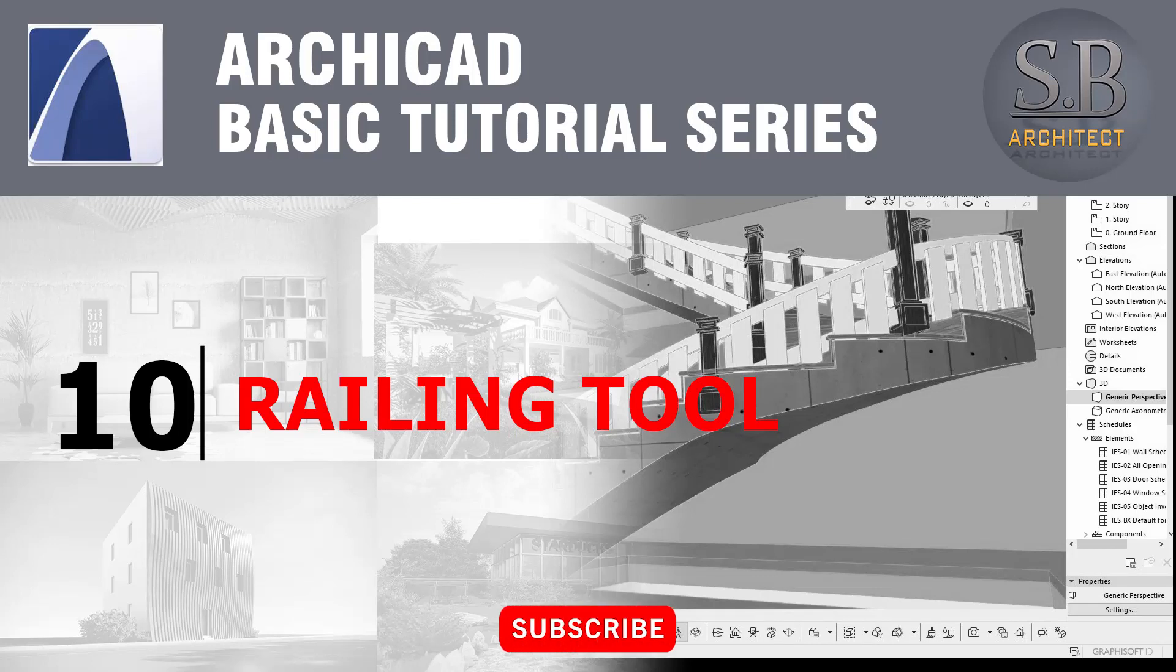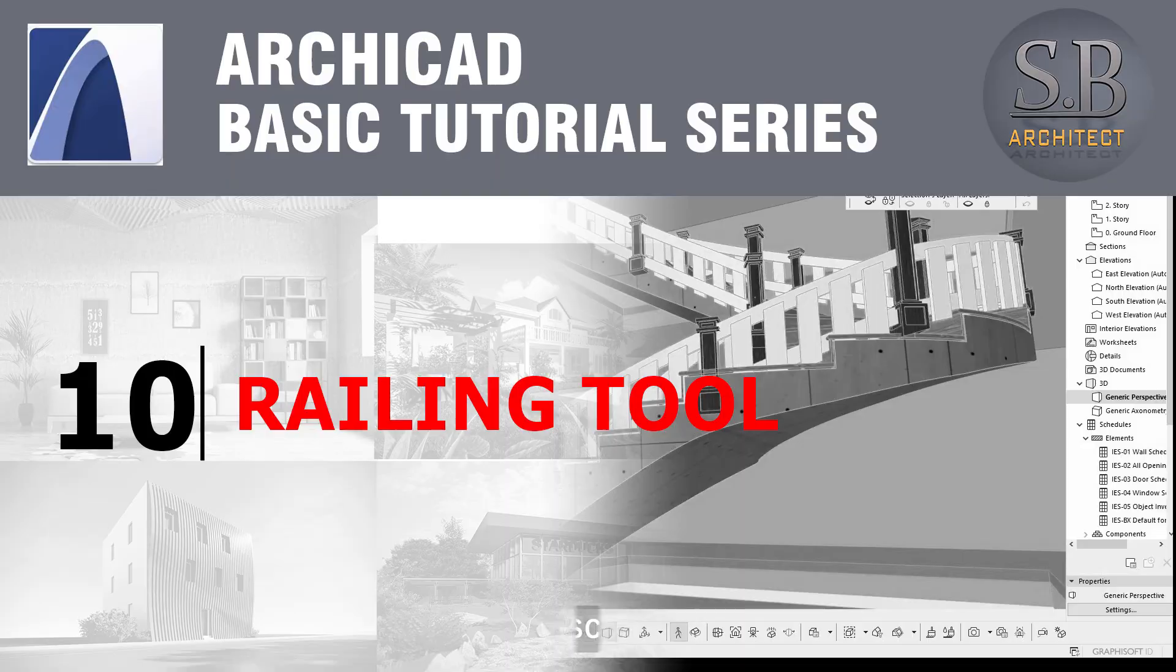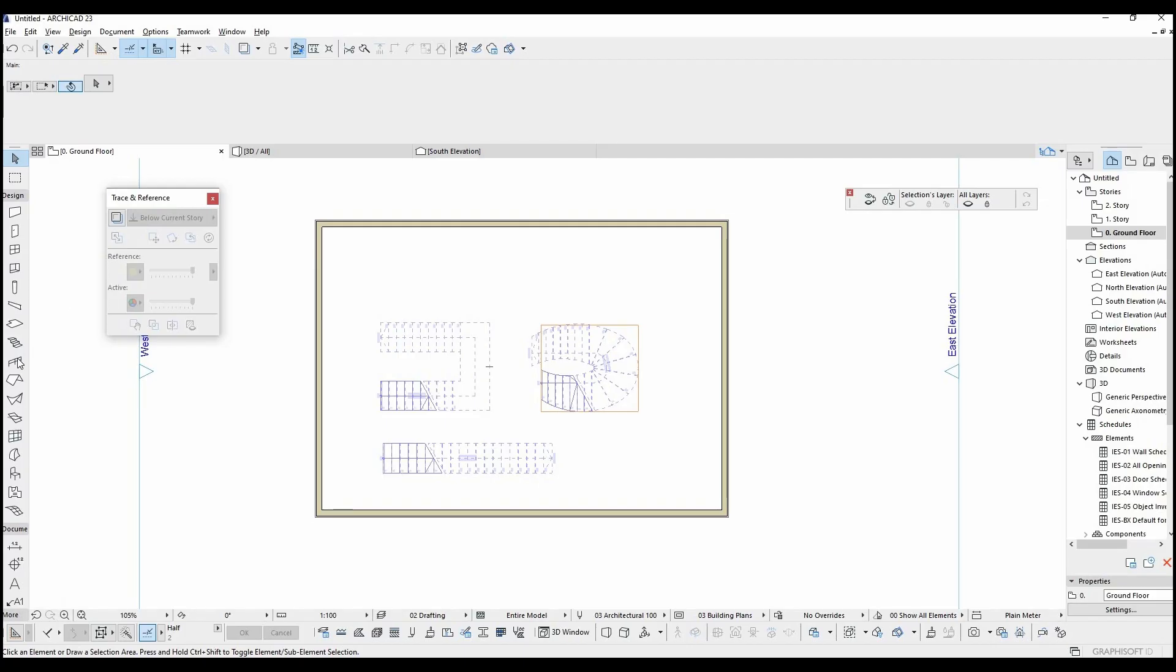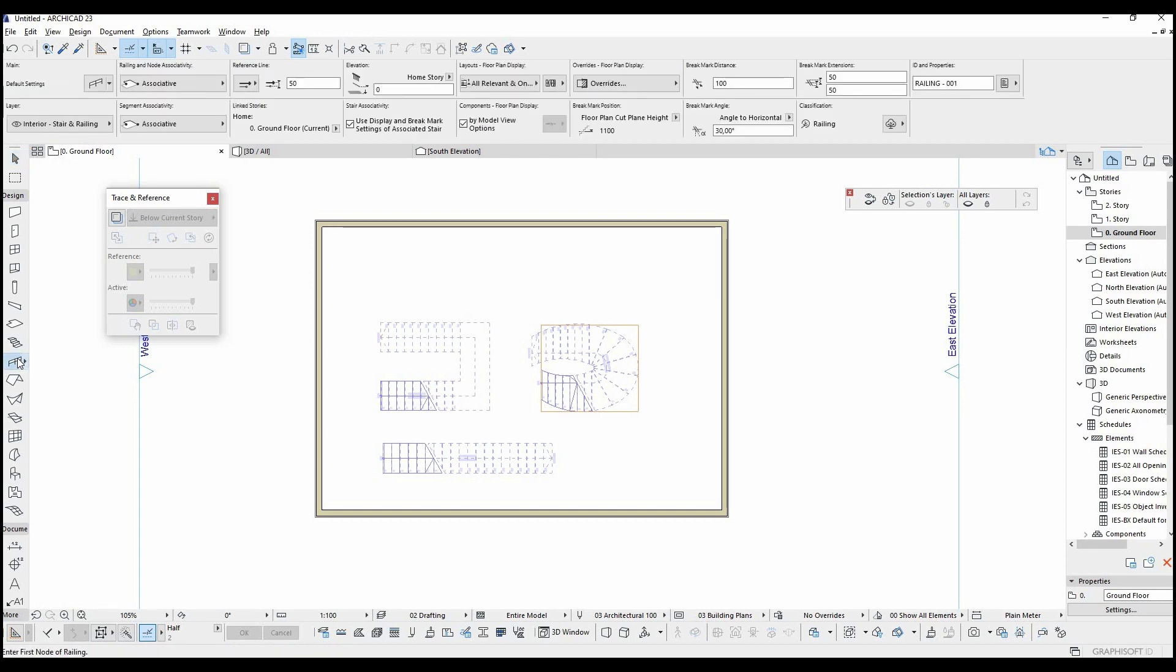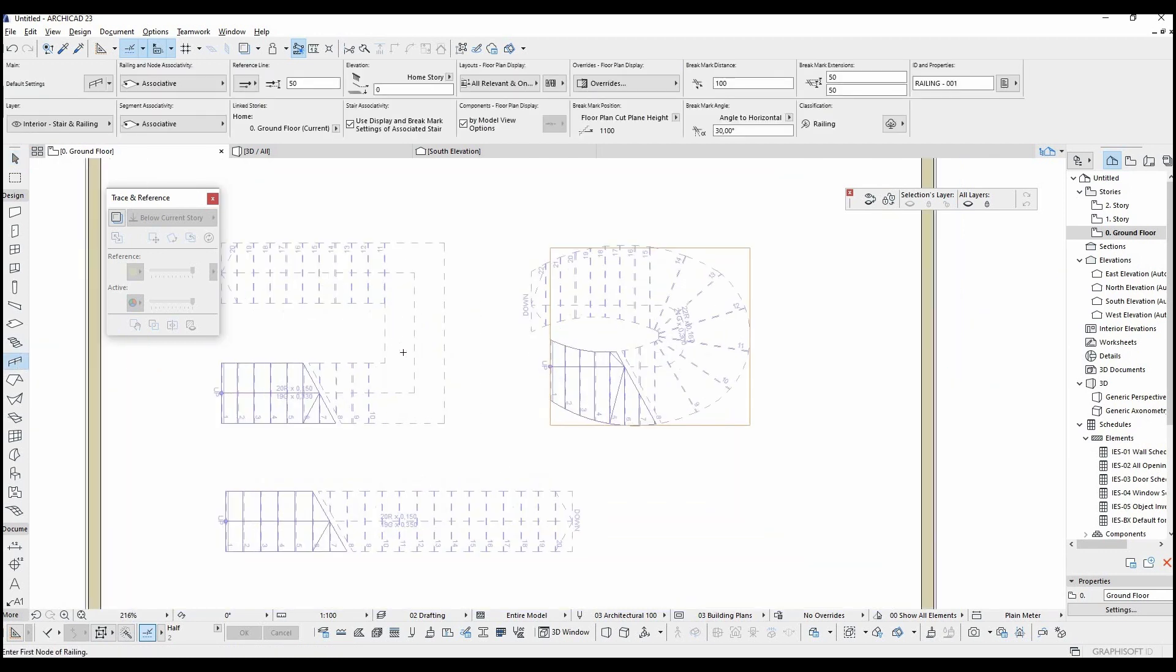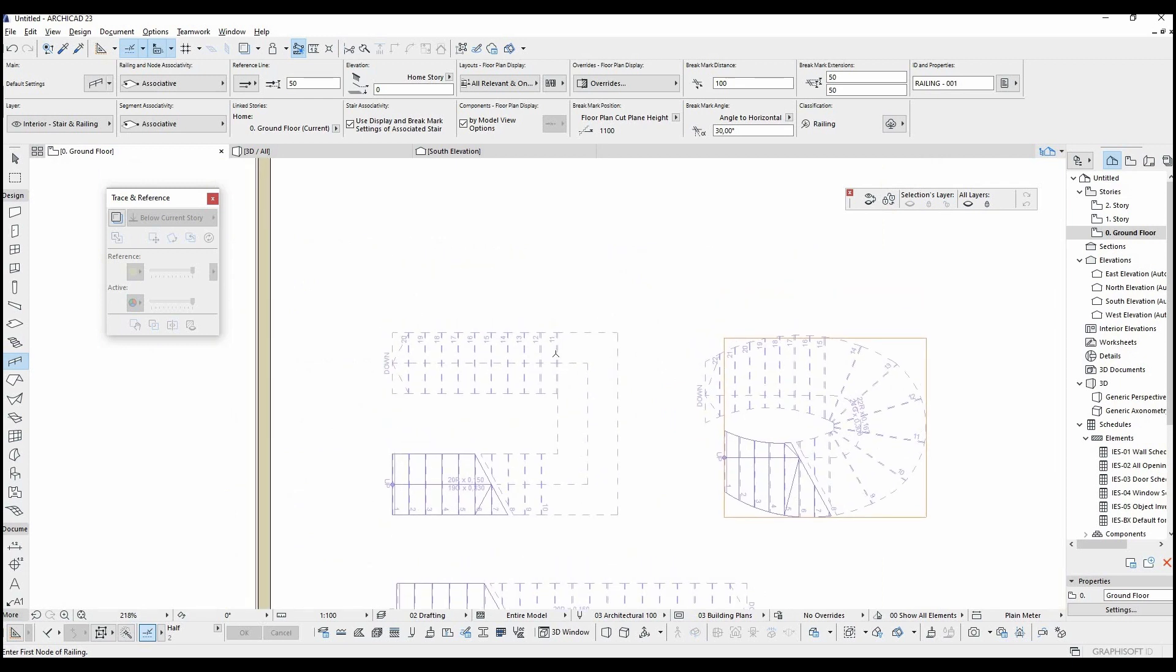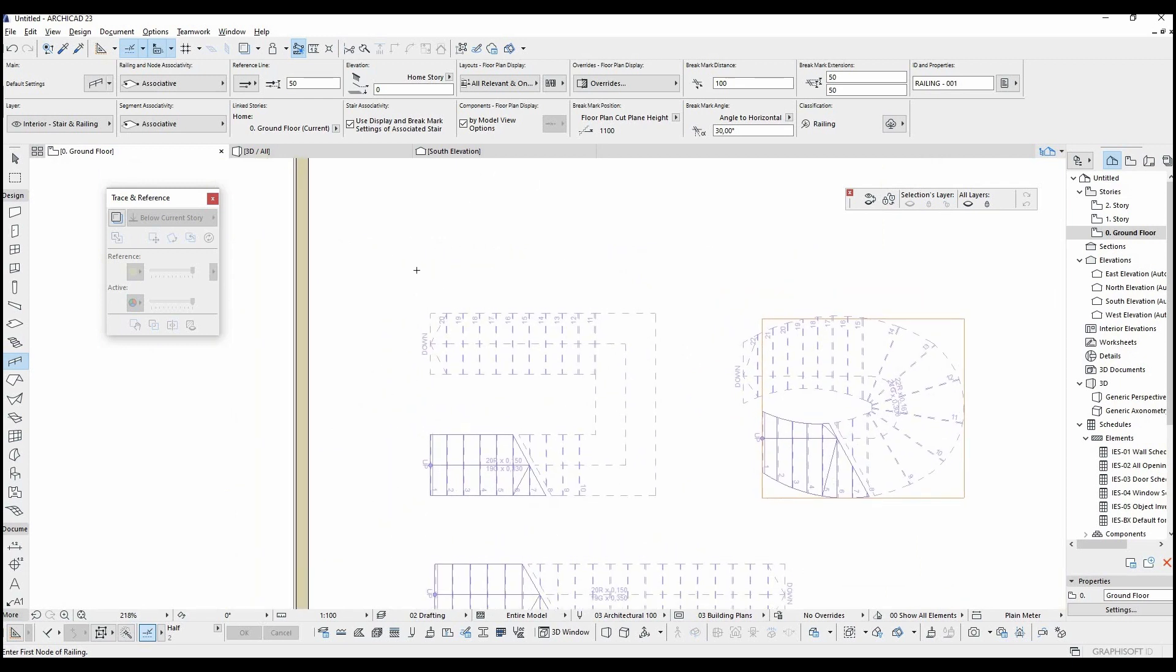In this part we're going to learn using the railing tool and how to combine it with the stair tool. The railing tool is located here with this symbol. You can use it on stairs or any objects. At the beginning we'll place this onto this slab.